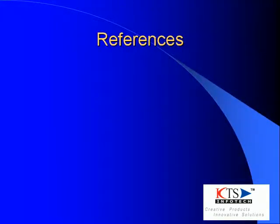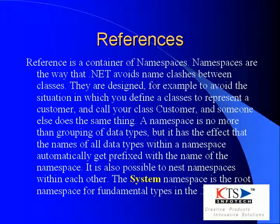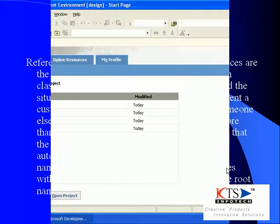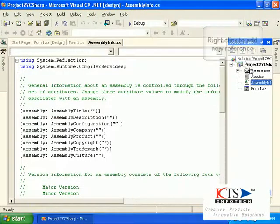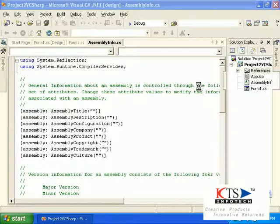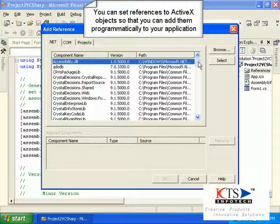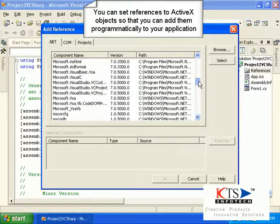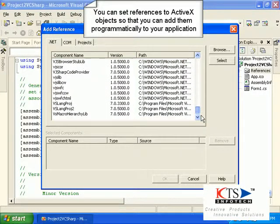Reference is a container of namespaces. Namespaces are the way the .NET avoids name clashes between classes. They are designed, for example, to avoid the situation in which you define a class to represent a customer and call it Customer, and someone else does the same thing. The system namespace is the root namespace for fundamental types in .NET. Right click to add a new reference — you can set references to ActiveX objects so that you can add them programmatically to your application.